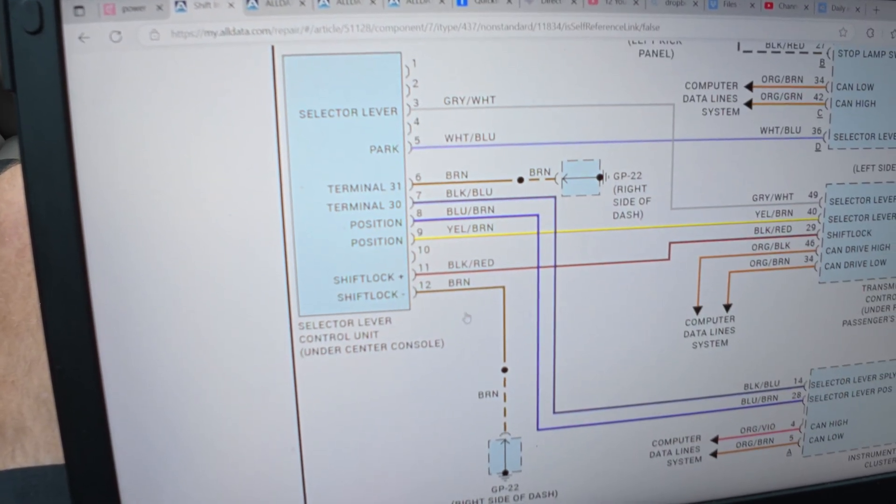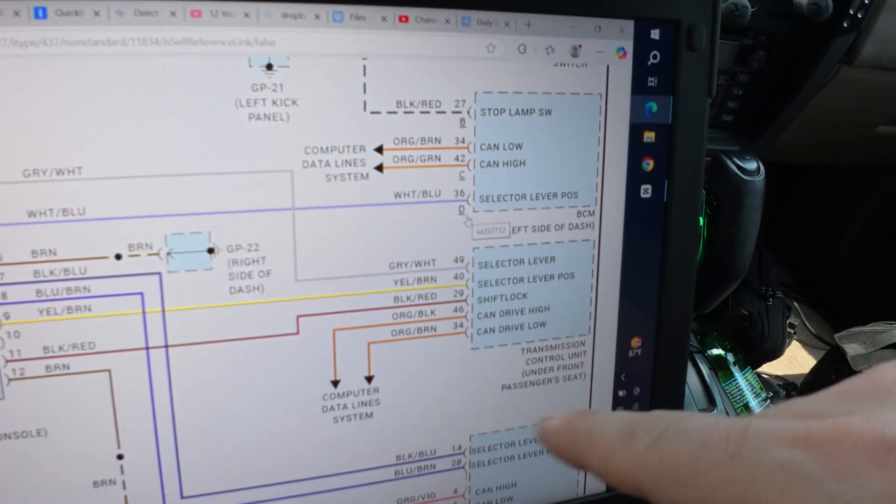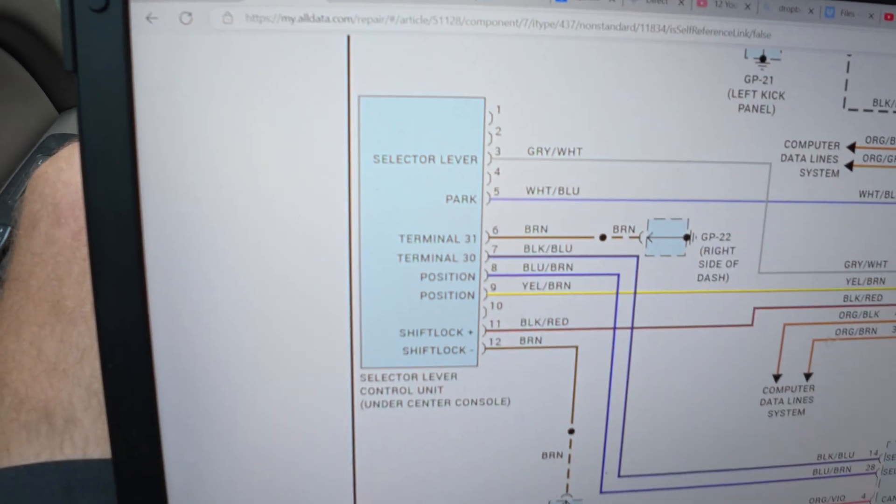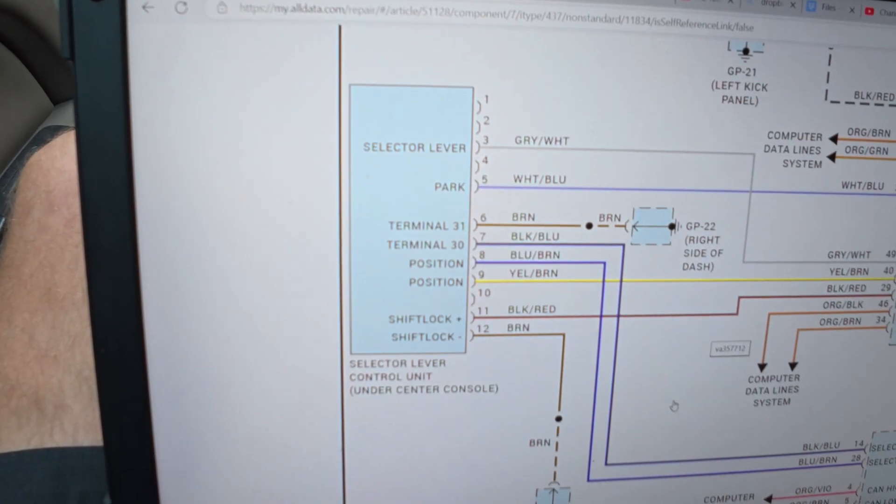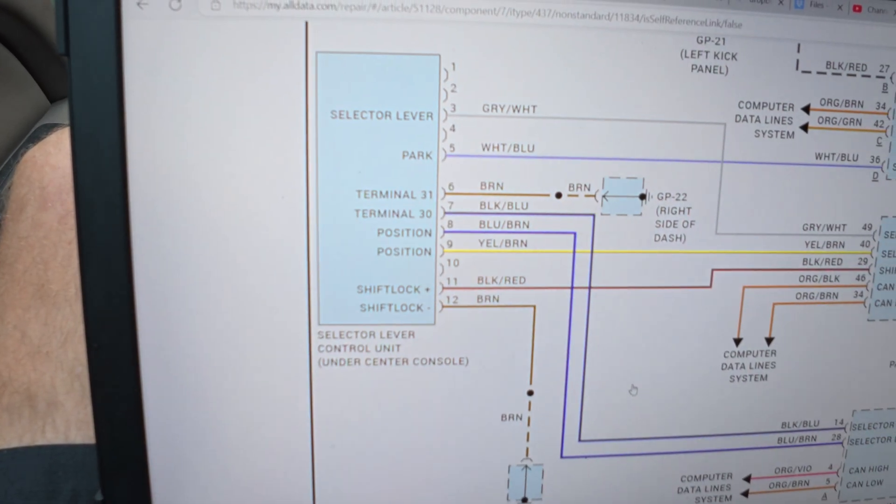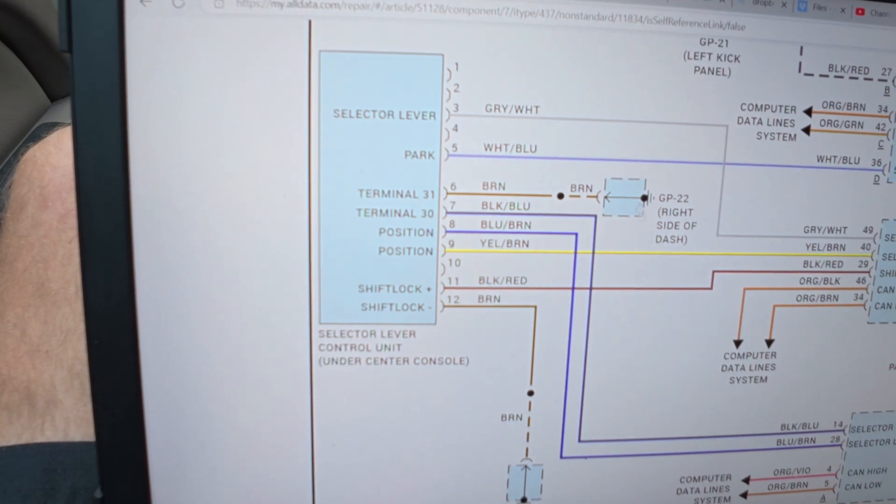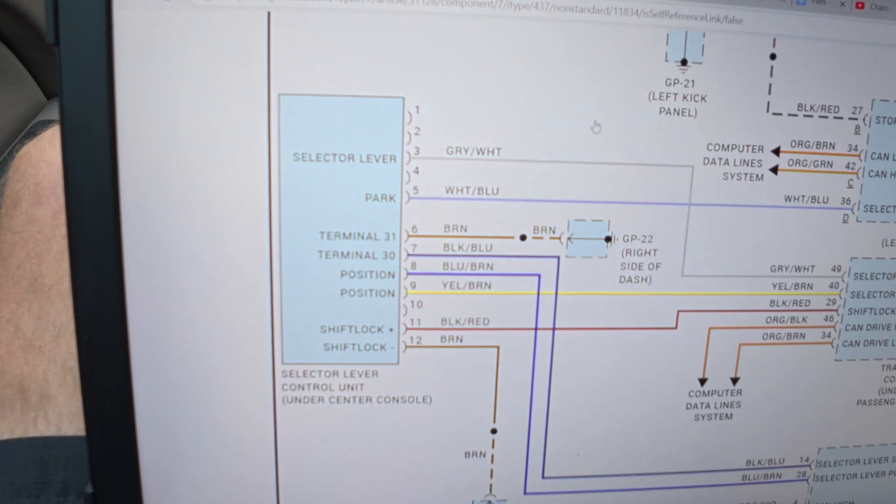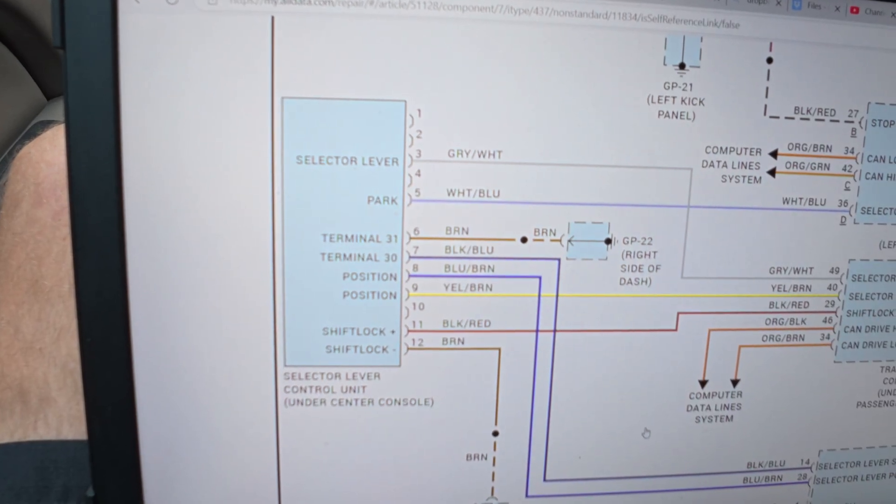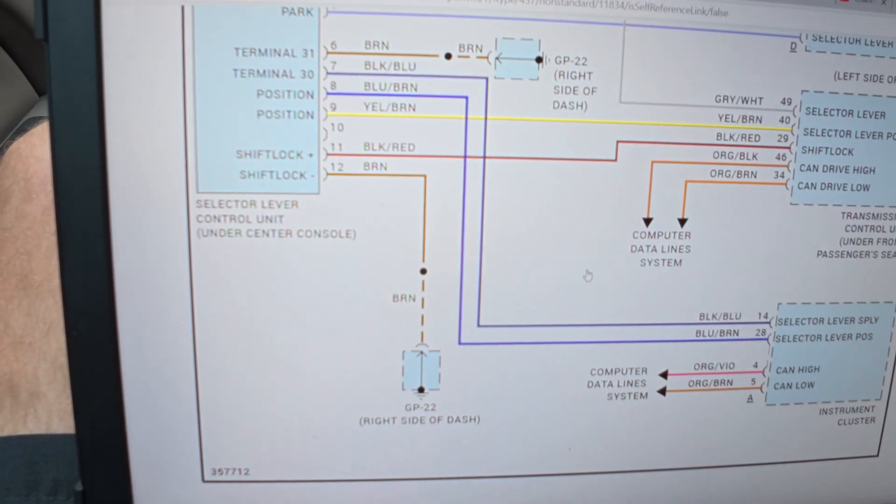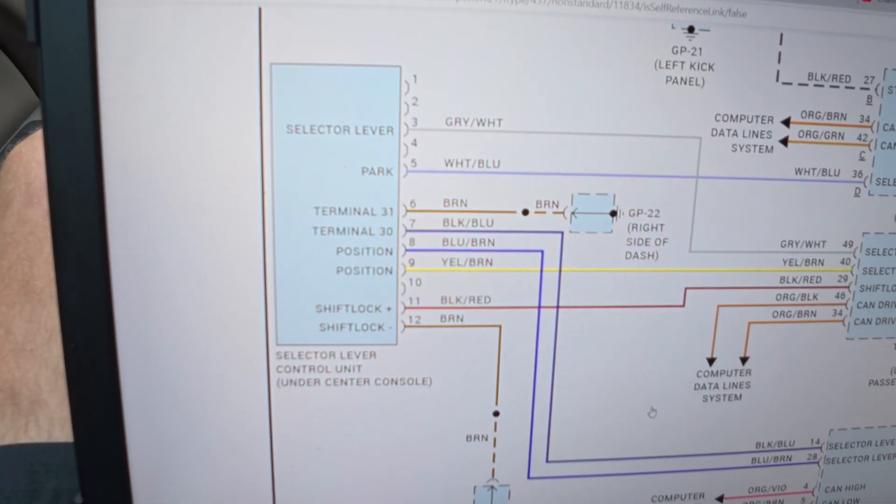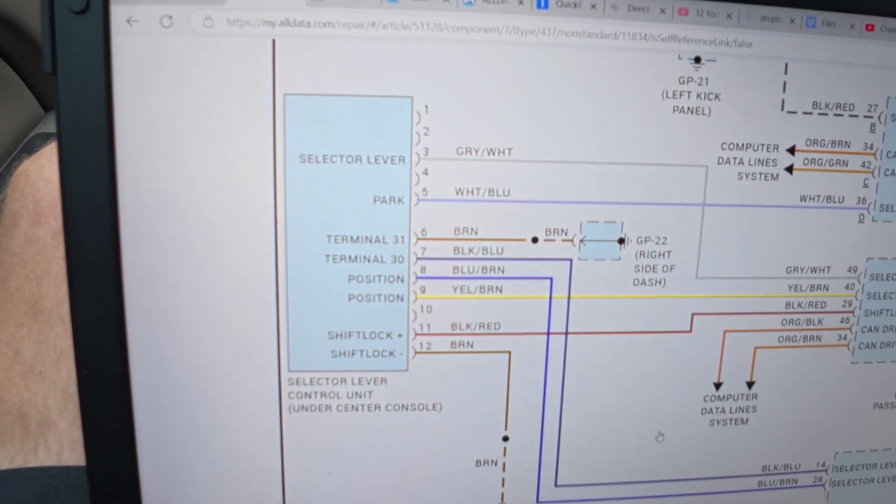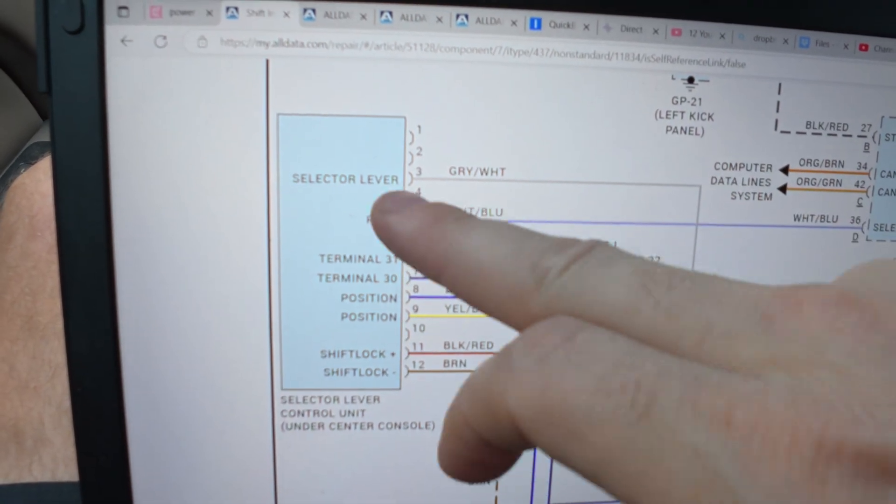Okay, I don't see. This box is solid, it's not dashed. Like these are dashed, this one is not. That means that these are all the wires. I see ground. I don't see any power feed. Selector lever supply and selector lever position, so it gets its power from the cluster. See another ground. Park indicator, selector lever.